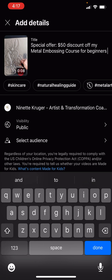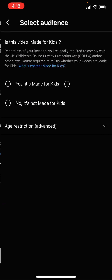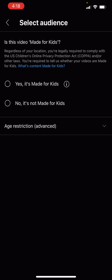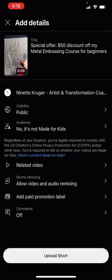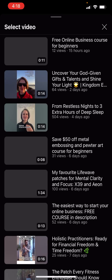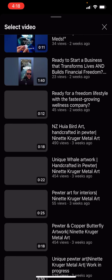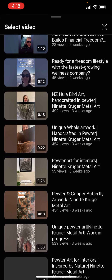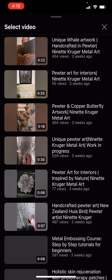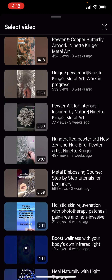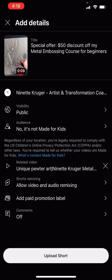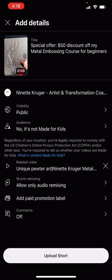So then you're going to select visibility public, select audience. If your video is made for kids you can select that. I always say no, it's not made for kids because kids don't have the money to invest in it. Then you can click on a related video — I have a bunch of different videos on my channel so I want to group everything that has to do with metal embossing together. And then you can select whether you want your videos to be remixed — I don't.